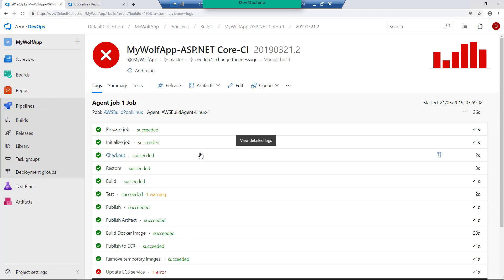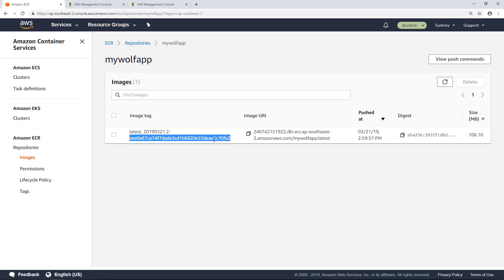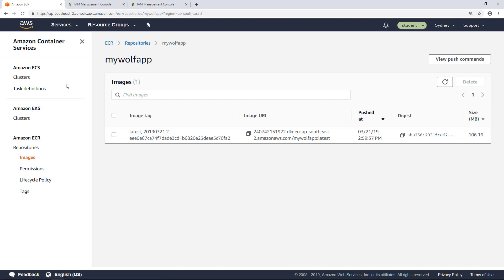So for example, if I go into my build that I just executed, the build number is this one, 2019-03-21-2. So you have that ID here. And this is the change set in the Git repository. So I can now say that this image got created as part of this build execution. So in the next section, what we are going to do is to use this image and then create a cluster, create a task definition and then run this image in that cluster. So let's see how we can do that.